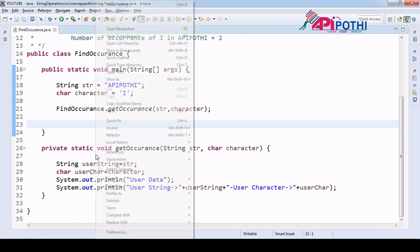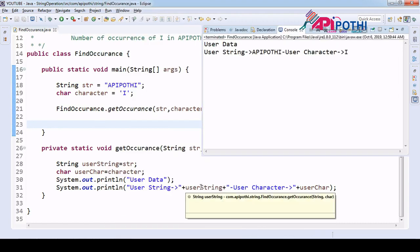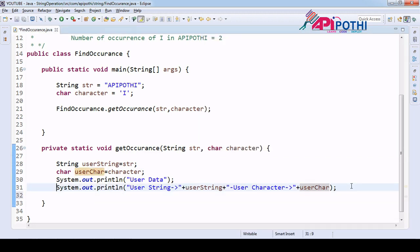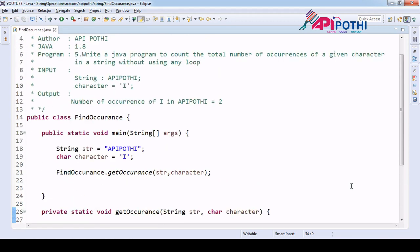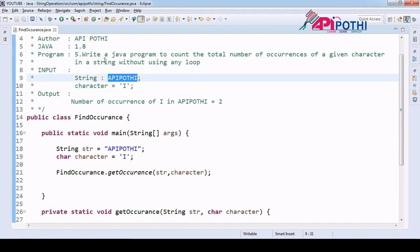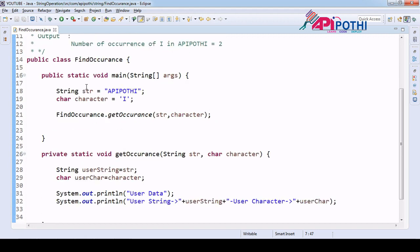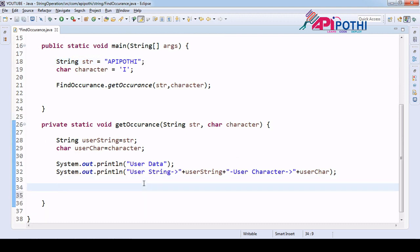Let's run this as a Java application just to make sure we receive the user input correctly. We can see our user string is 'apipothi' and we are going to find the occurrence of character 'i'. We receive the input correctly, so we are good. Now our responsibility is to find the occurrence of 'i' in this string — without using any loop.